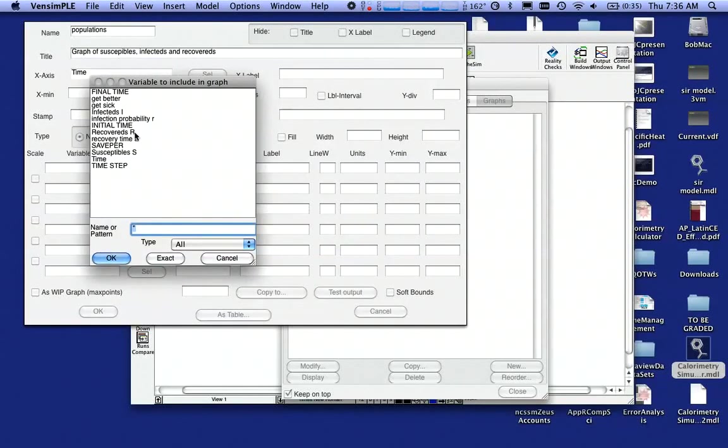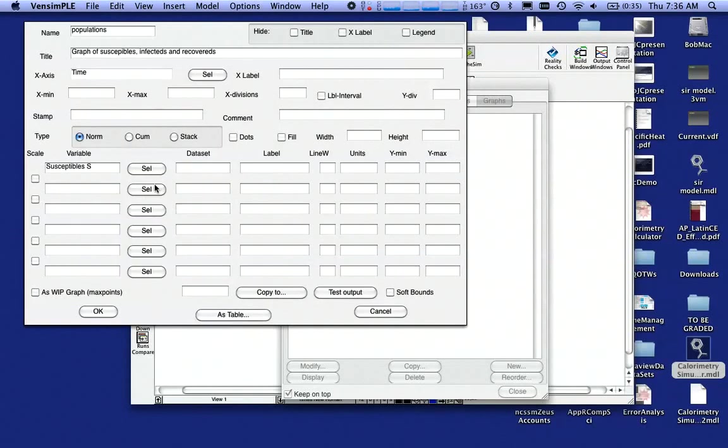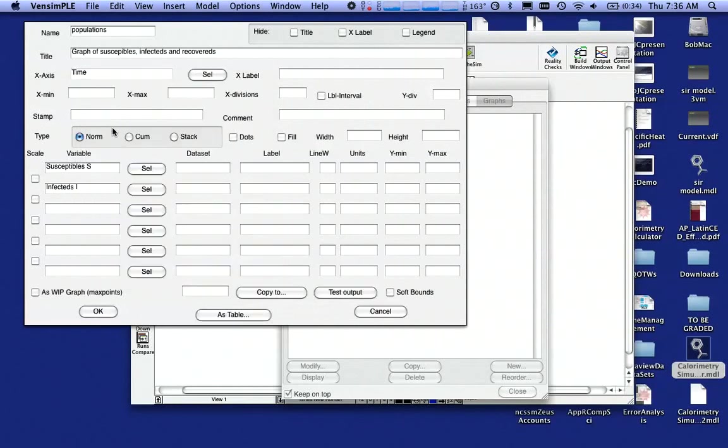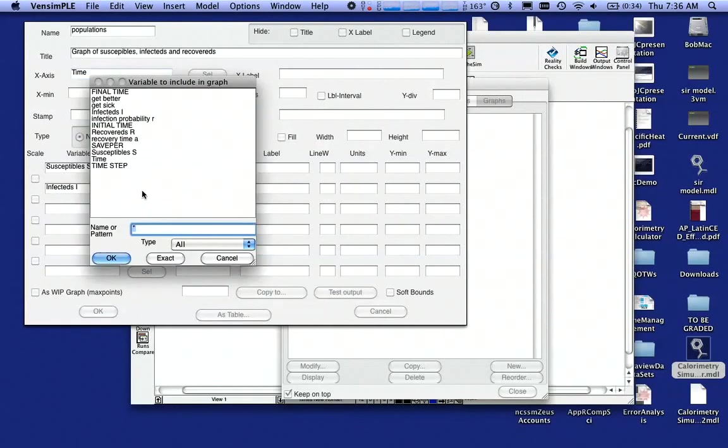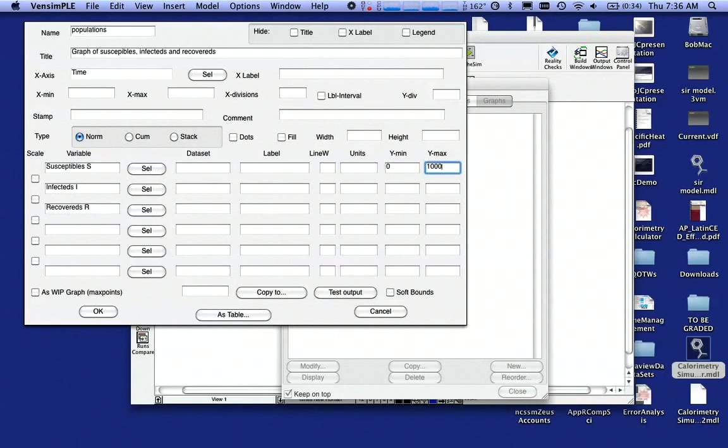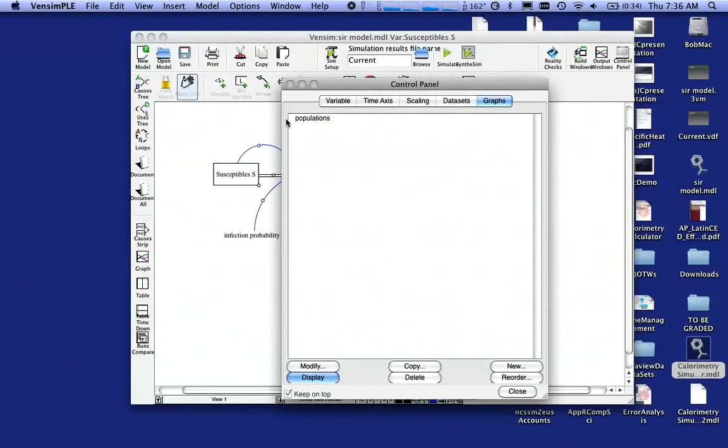My y variable is going to be, I'm going to have my susceptibles on there. So I'm going to double-click there or say OK. I also want Infecteds on there. And I want my Recovereds on there. Double-click on Recovereds. And I do want to scale this. So I'm going to scale this from 0 to 1,000. So I'm setting Ymin and Ymax there. 0 to 1,000. And say OK.